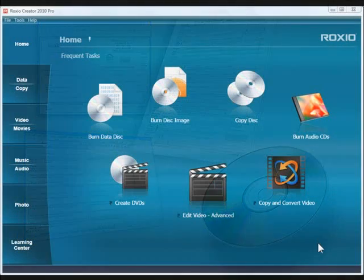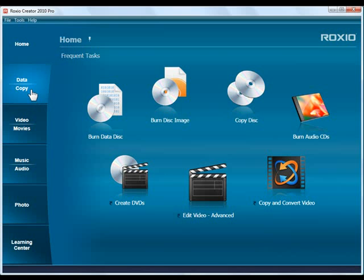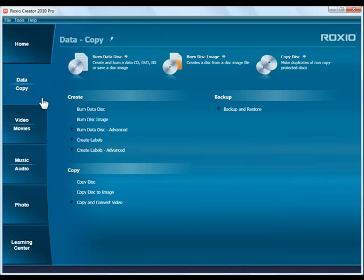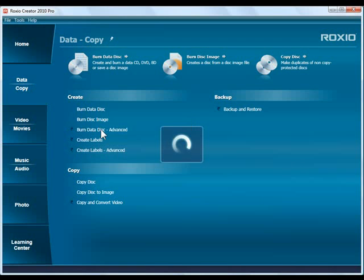Let's get started. First, open Creator, then click on the Data Copy tab and choose Burn Data Disk Advanced. This will launch Creator Classic.